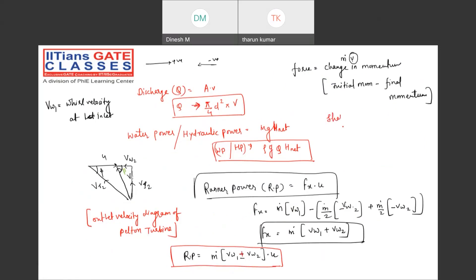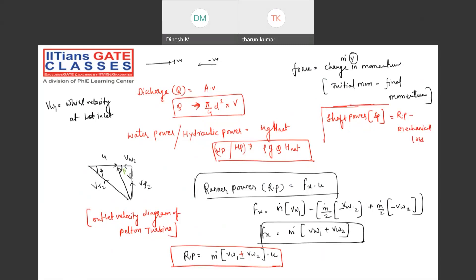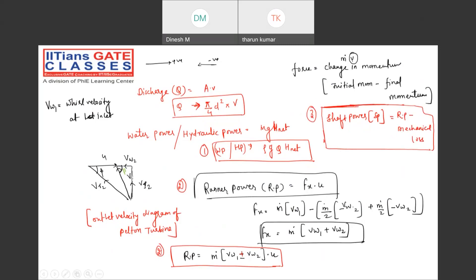The shaft power is the power coming out of the shaft connected to the blades: shaft power = runner power minus mechanical losses. In the blades there are losses like surging, choking, and stalling. So we have three types of power: water power, runner power, and shaft power. Based on these, we calculate efficiency.